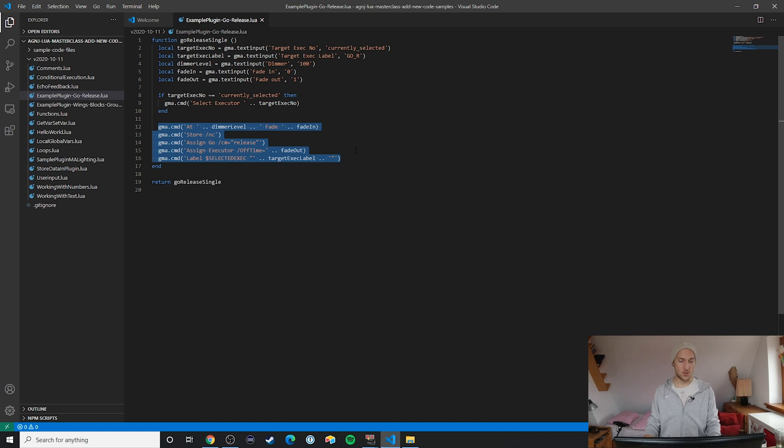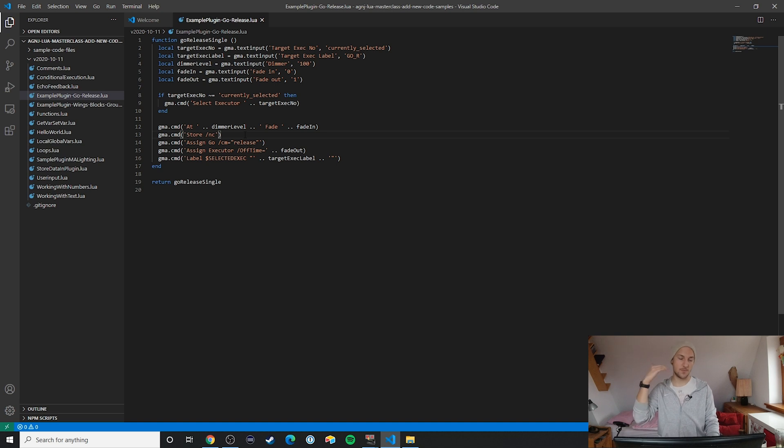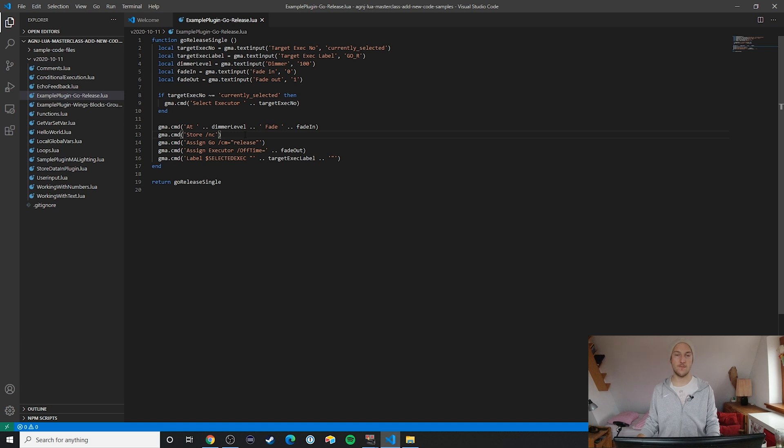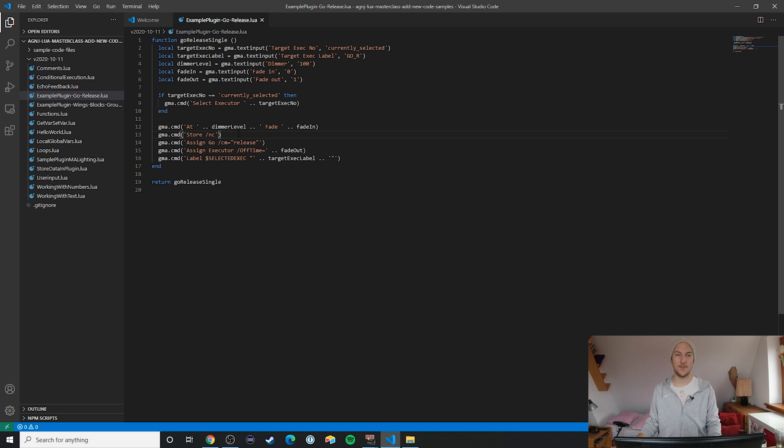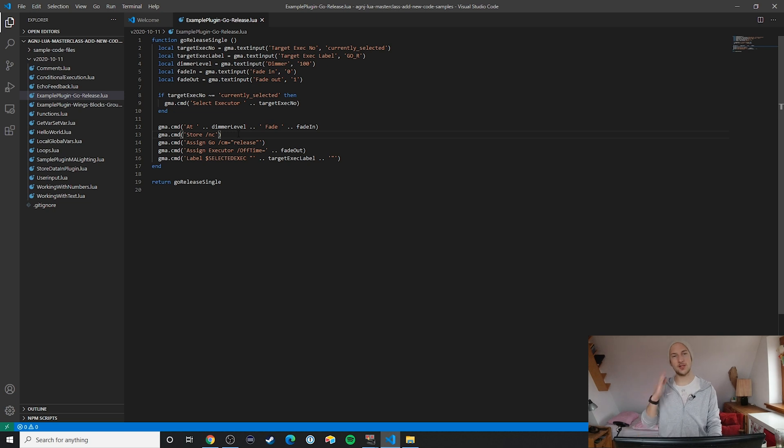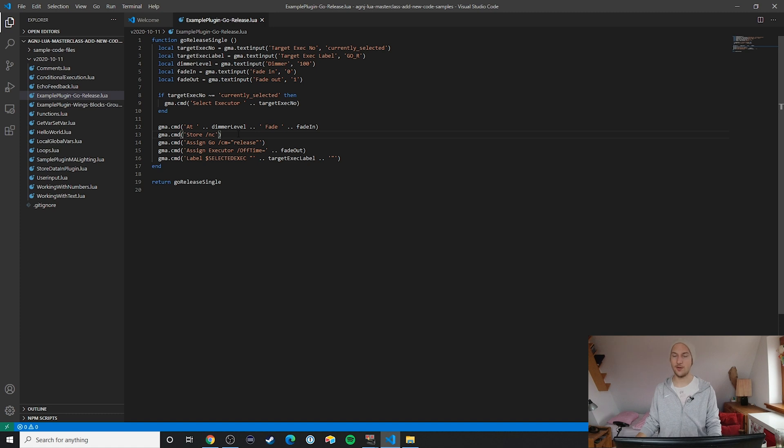Then we store the values in the executor slot, and we don't want to bother the user with any confirmation windows. That's why we're using this /NC value. Again this is not anything in Lua but this is actually just regular command syntax from MA2. Another one of those points where we make sure that using this plugin is really smooth and doesn't take much input from the user or much thinking about it.